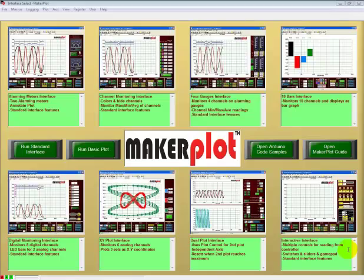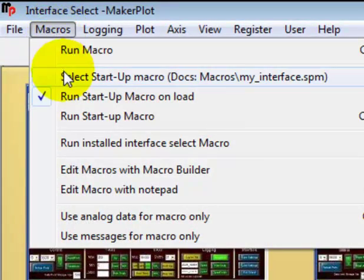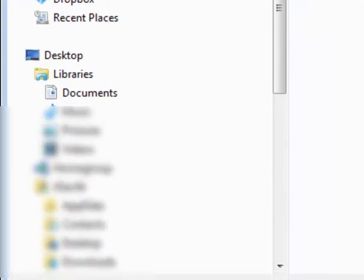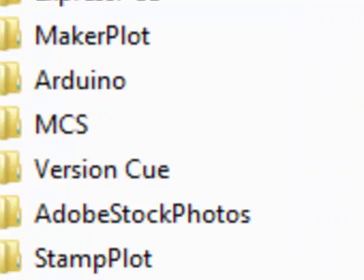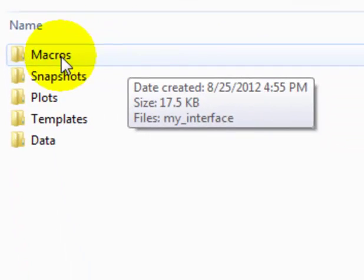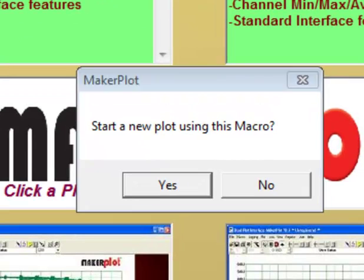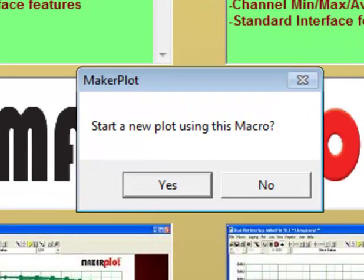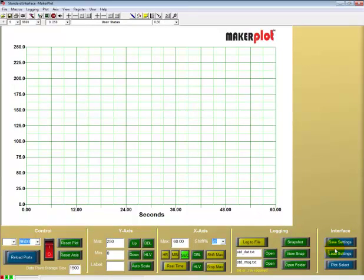To get to My Interface, come up here to the Macros pull-down menu, click on Select Interface, and now come down here and click on Documents where it was. We have it under Maker Plot, and now click under the Macros folder — there's My Interface. Double-click on My Interface and you're presented with a question that says start a new plot using this macro; say yes, and our new My Interface just loaded.